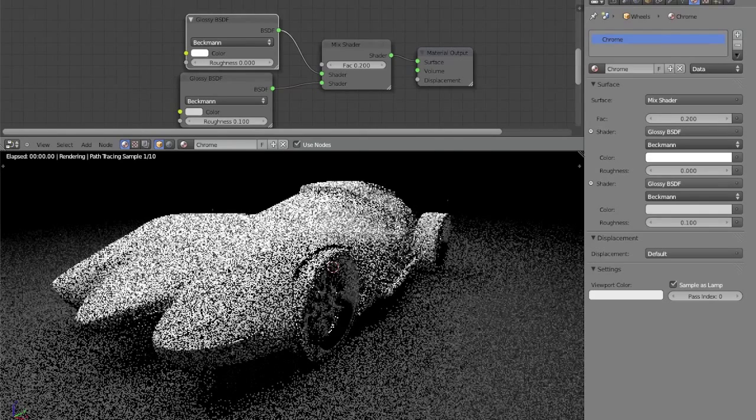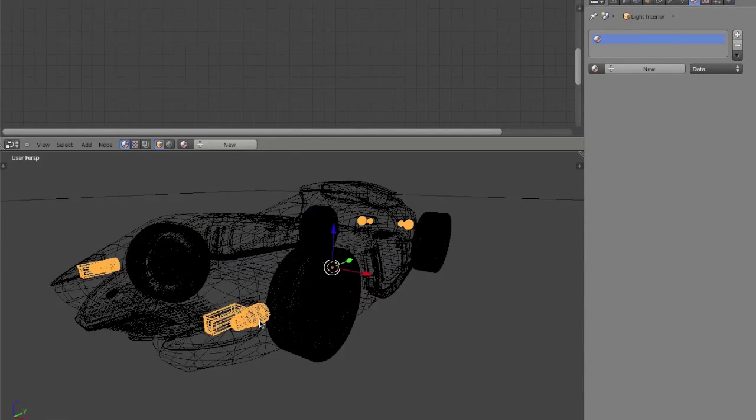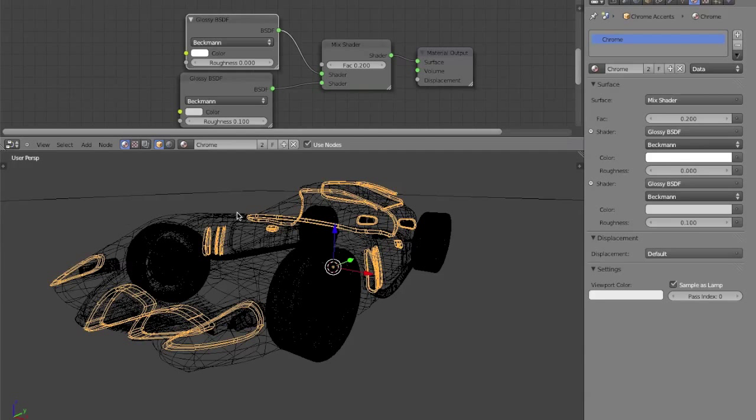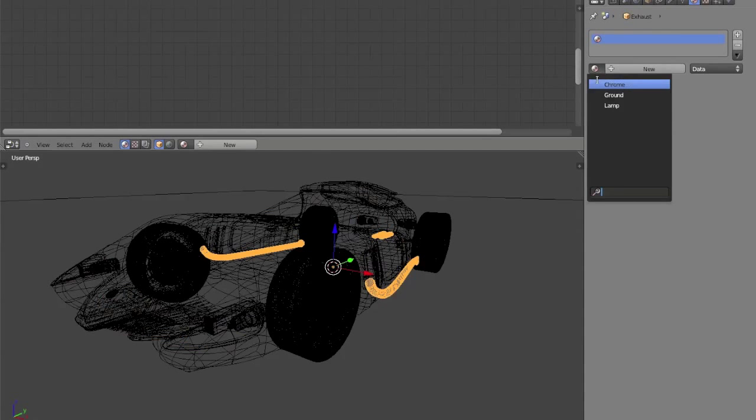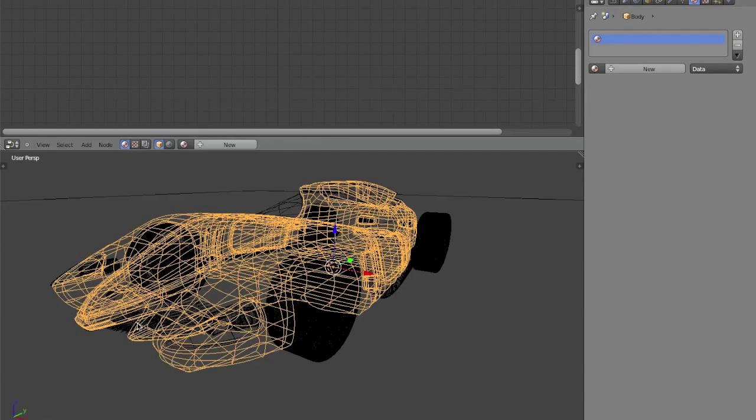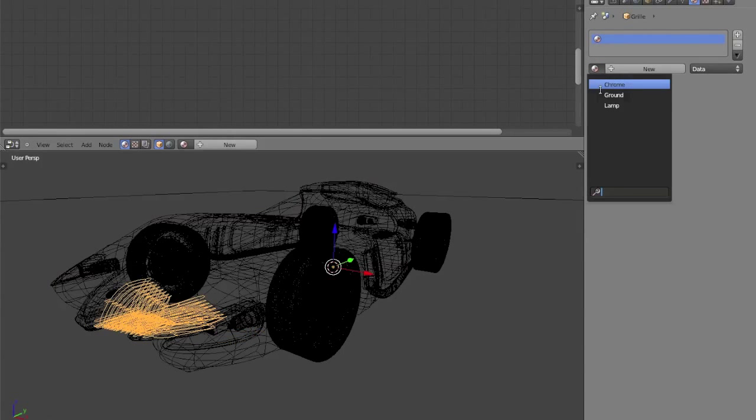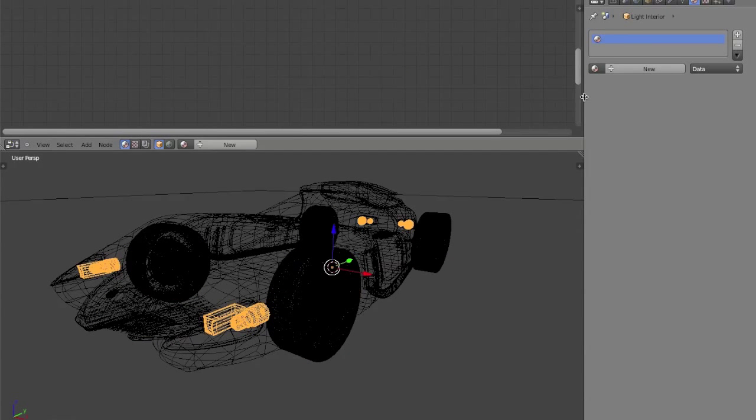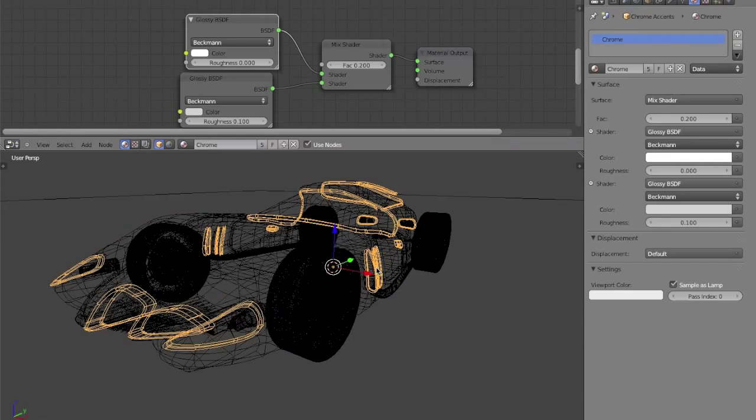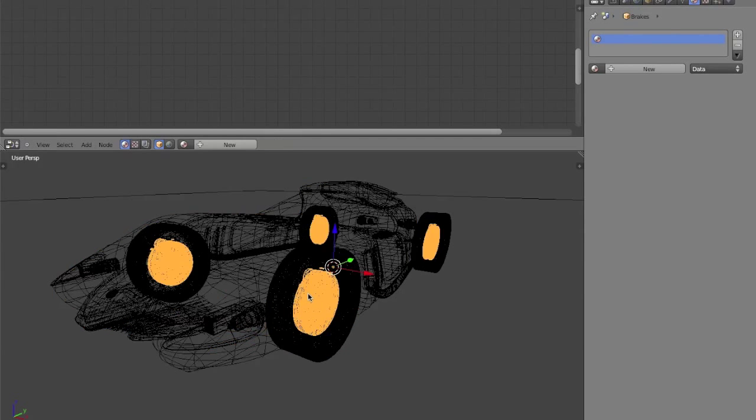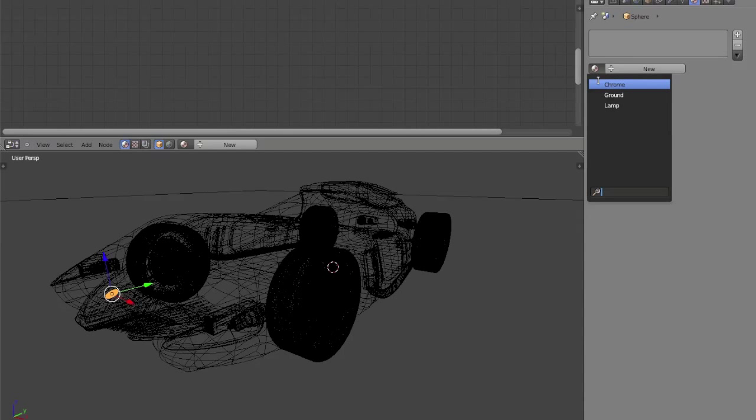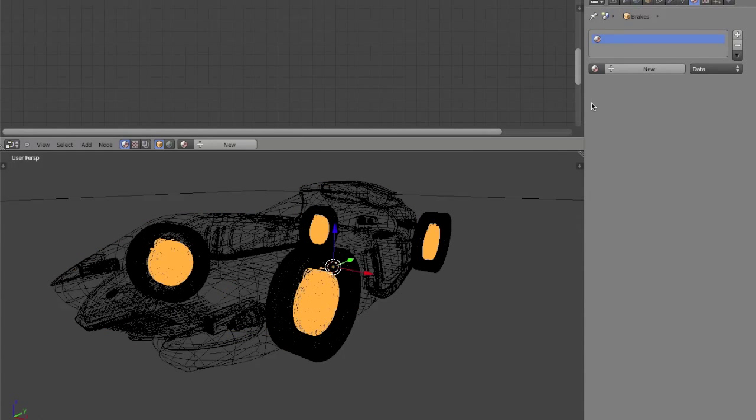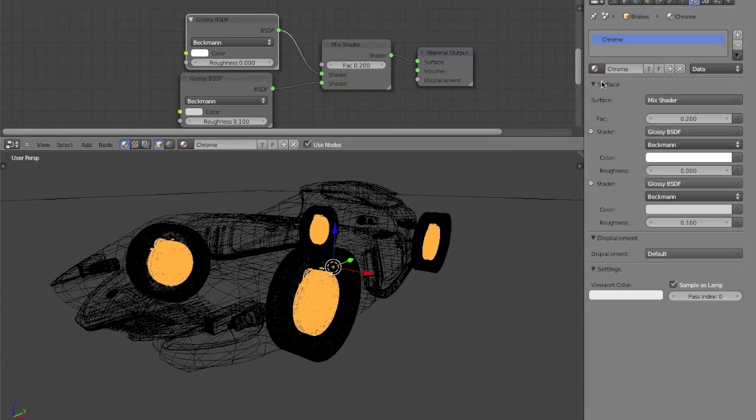And I'm going to add it to the rest of the chrome pieces, the chrome accents, the exhaust pipes, the grill, the headlight deflectors, and the little logo badge that I have on the front of the car.